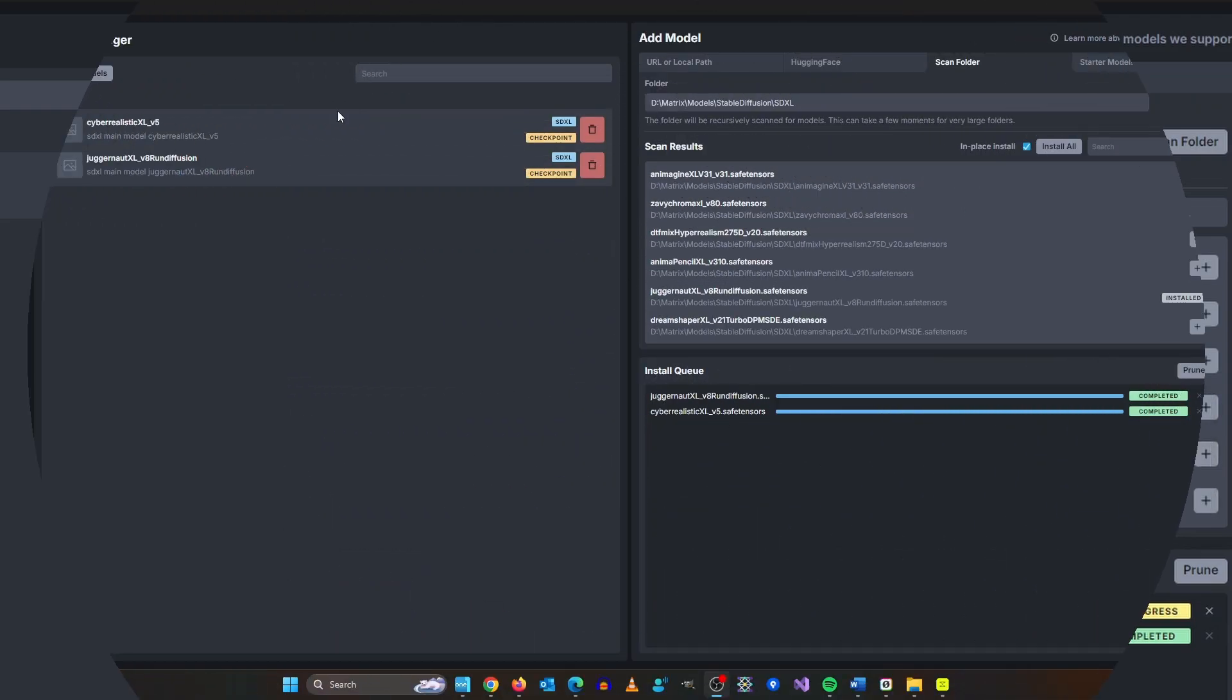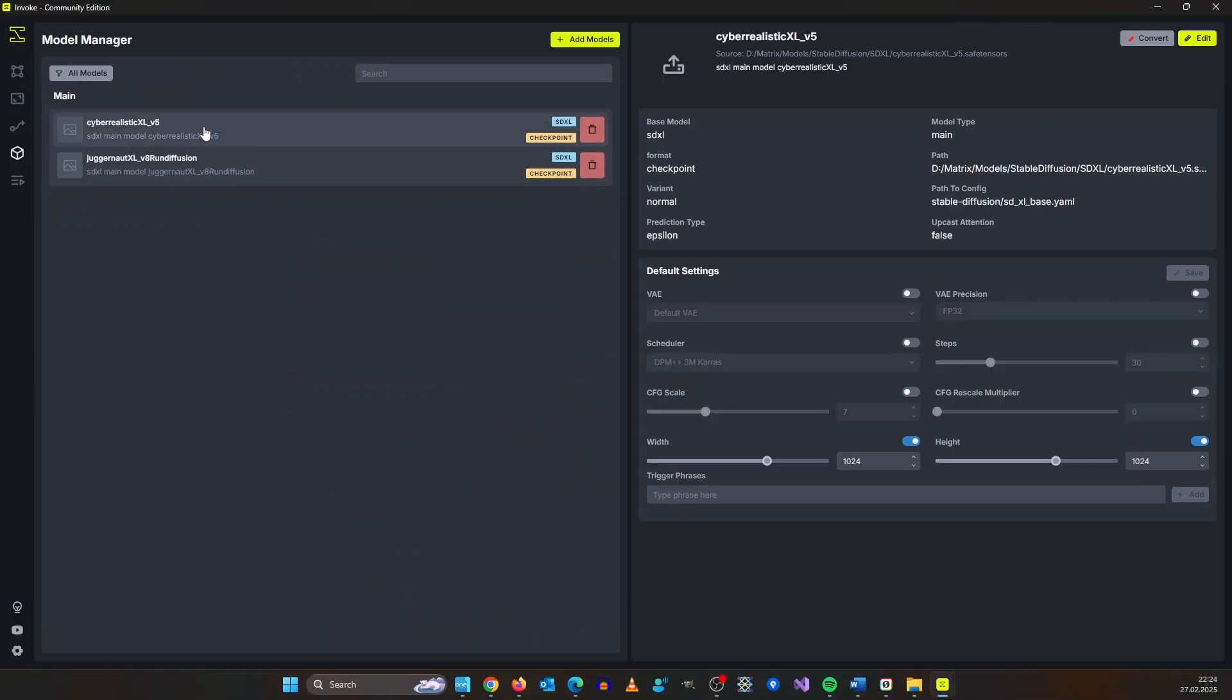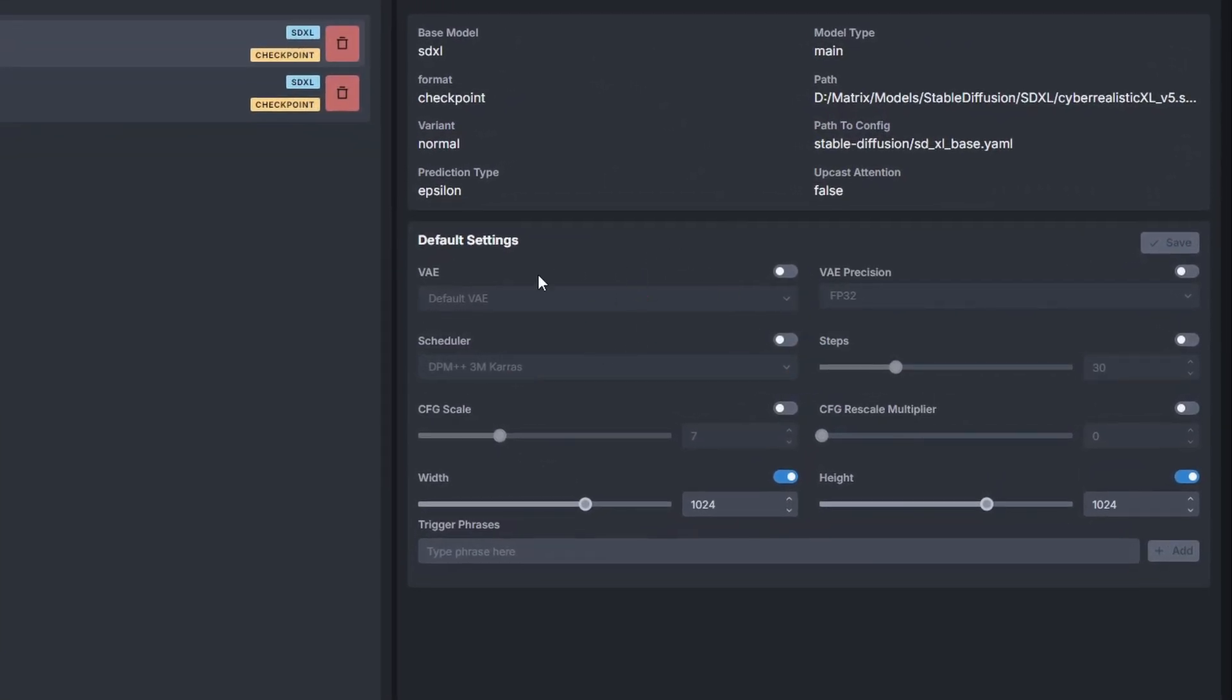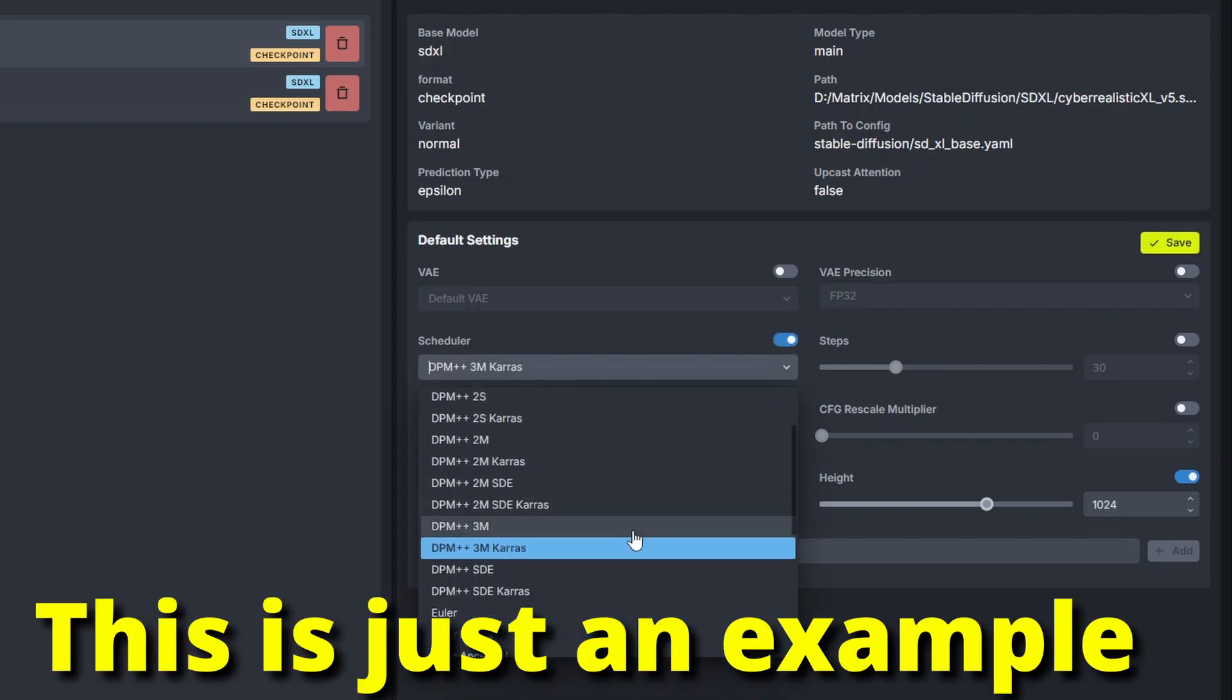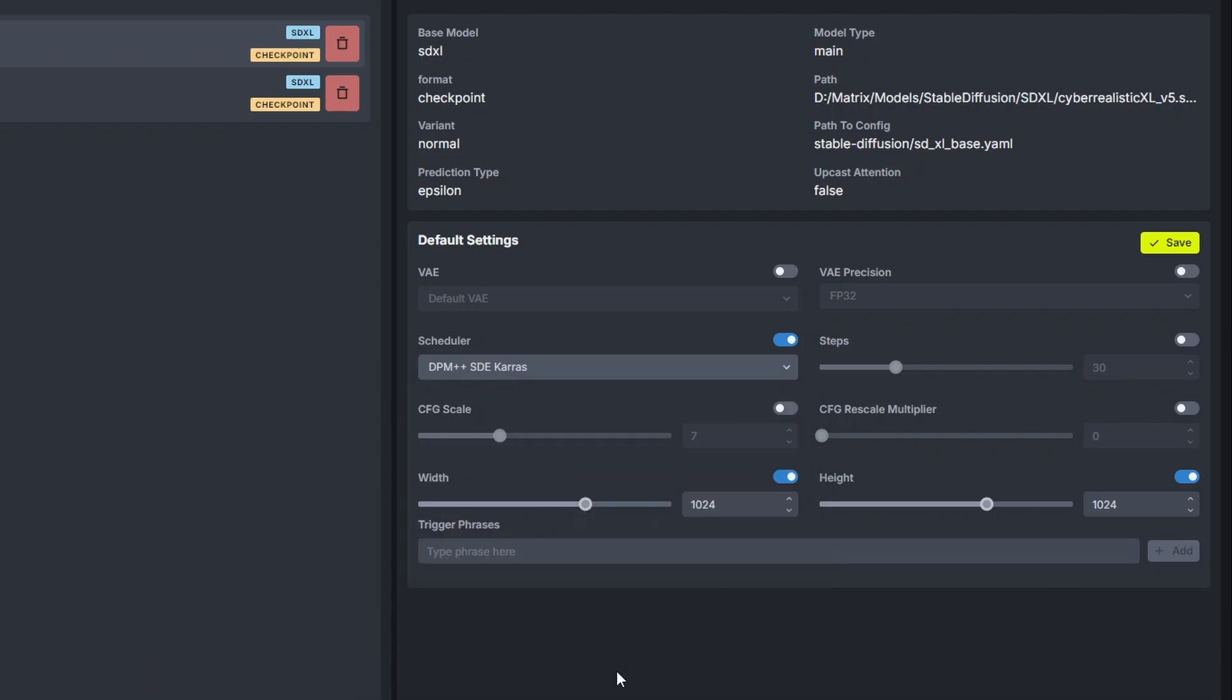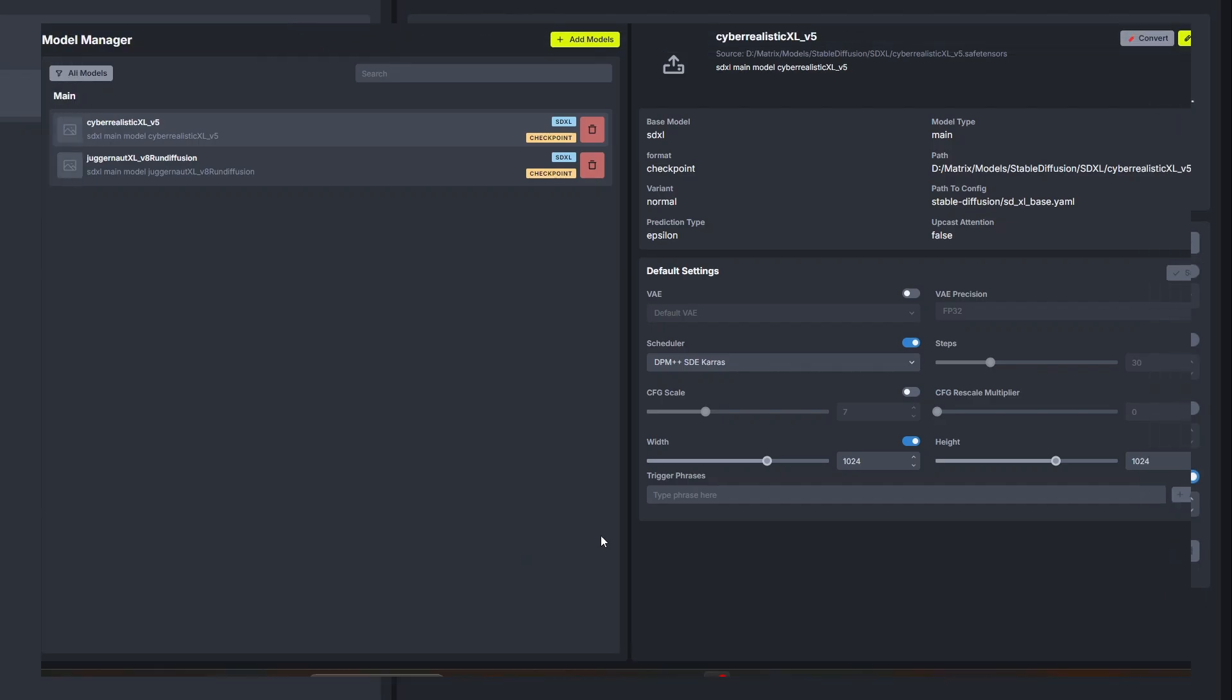It may seem annoying that you need to install them instead of just copy them but over here you can give default parameters for each model. So let's say for cyber realistic you prefer DPM++ SDE Karras and for juggernaut XL you prefer the DPM 3M Karras. Then you can select it here and when you select the model it gets automatically loaded.